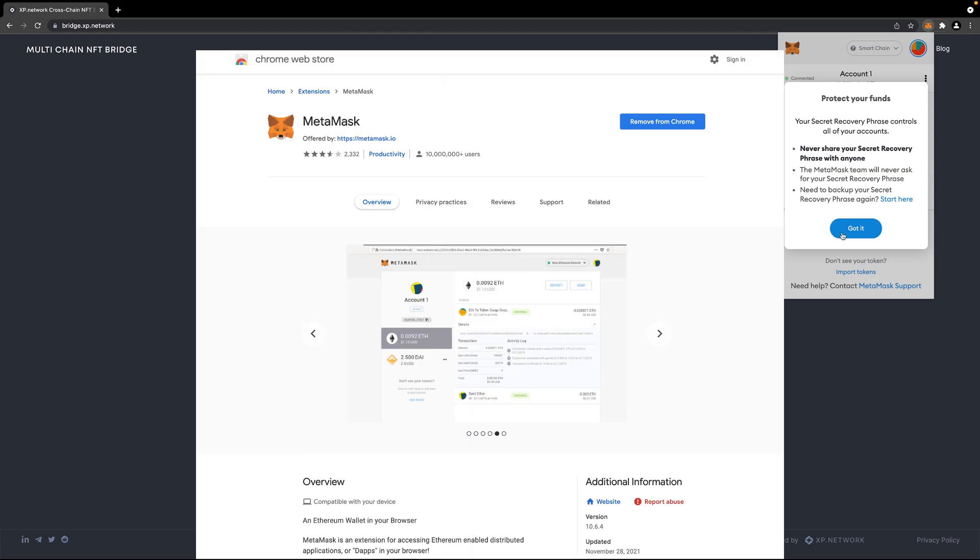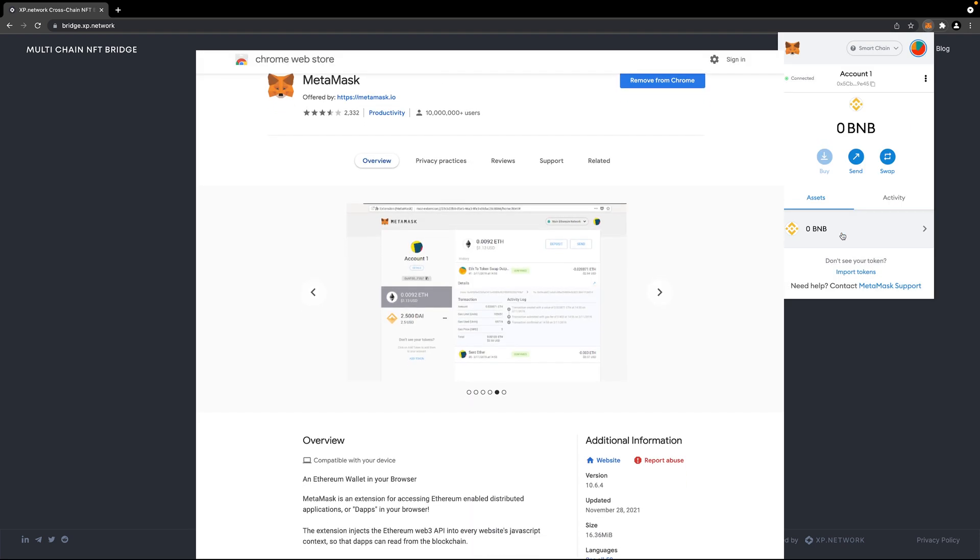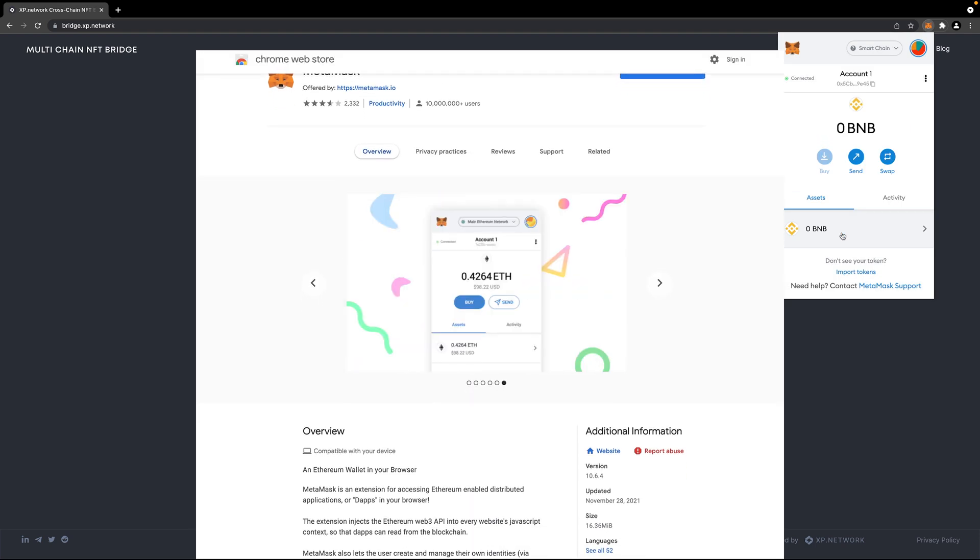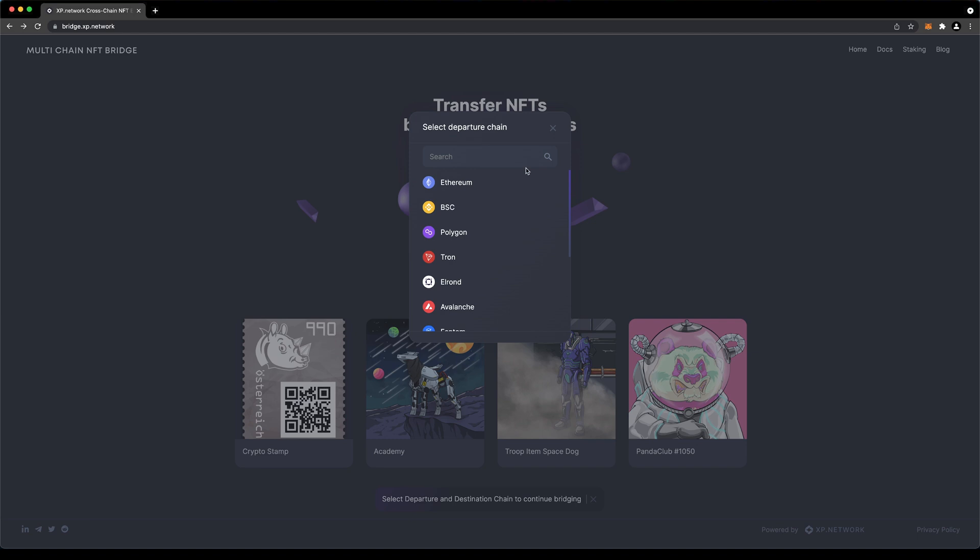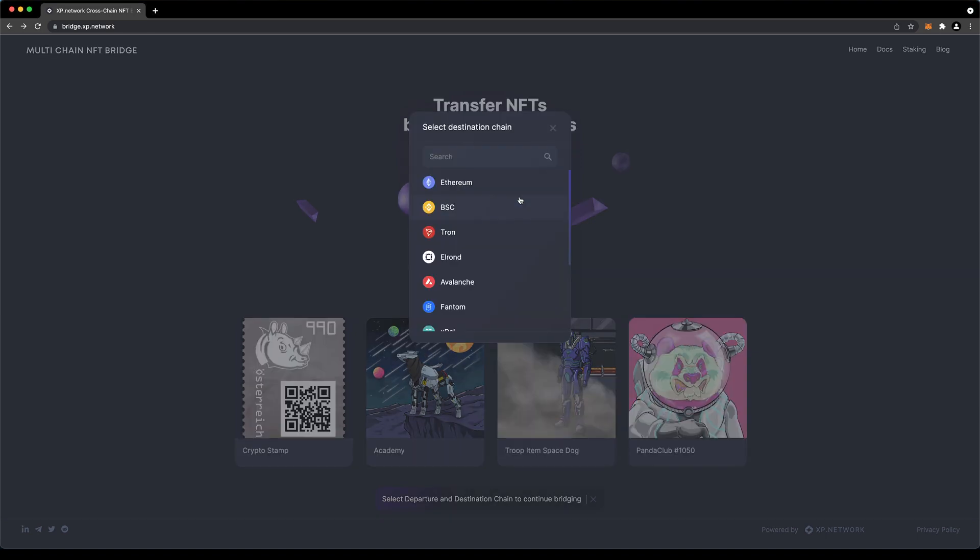This time, we're moving an NFT from Polygon to BSC. One of the most suitable wallets to do that is MetaMask. After we make sure our wallet is set, we can go to bridge.xp.network.